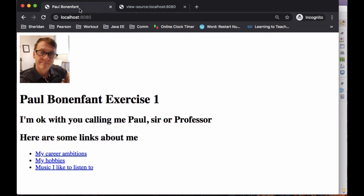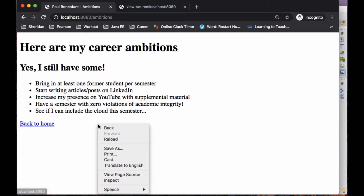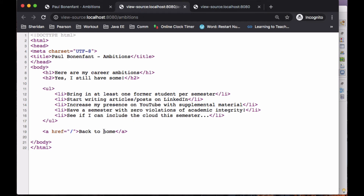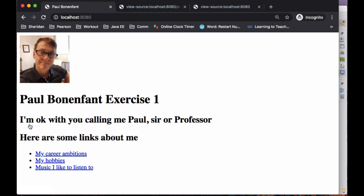Let's go ahead and run this. I'll go to my career ambitions. So here are my career ambitions — yes, I do still have some. I'd like you to have your career ambitions as well. I'd like you to have a 'back to home' link. If we take a look at the source, 'back to home' is a very simple href to the root, and that'll bring us back to the index.html.